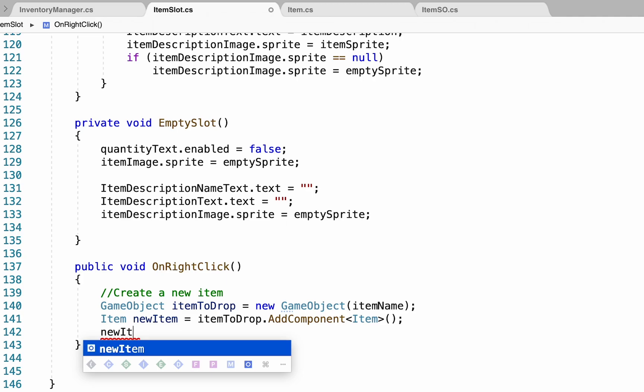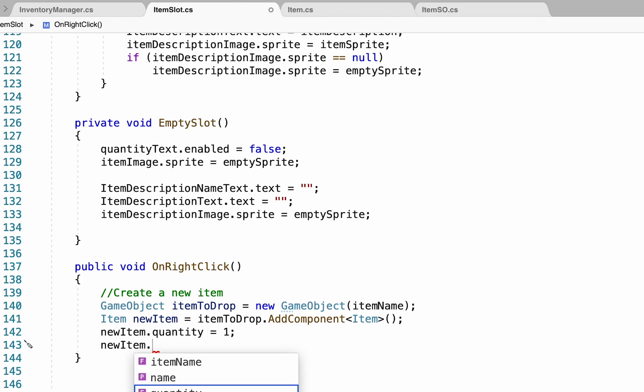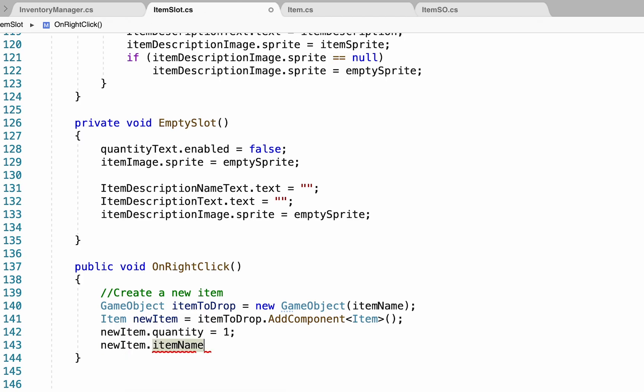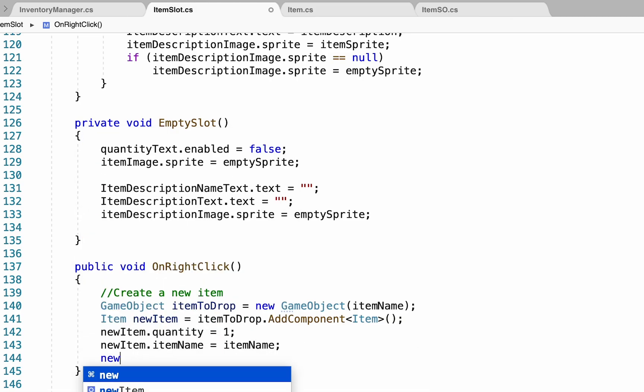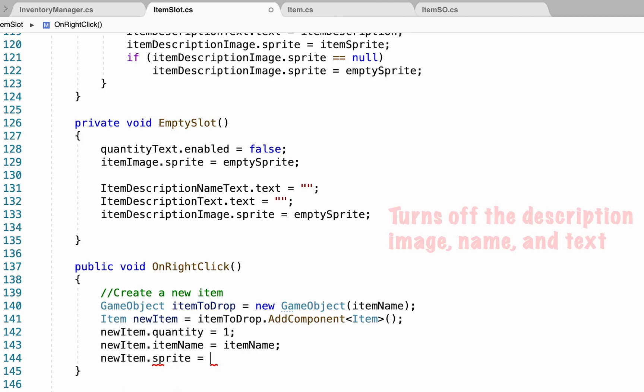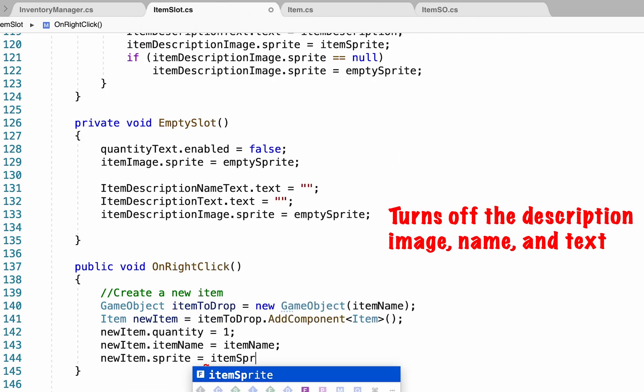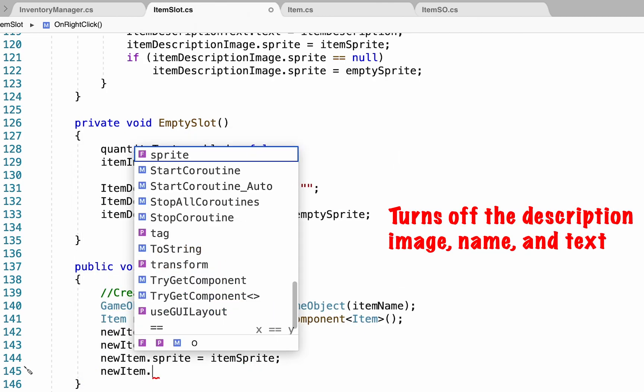So we'll reference the new item script, and we're going to tell it that its quantity is equal to 1. We're also going to access the new item script, and let it know that its name is equal to item name. We're going to give it a sprite to store, and we'll also pass along its description.